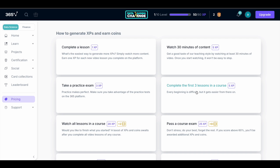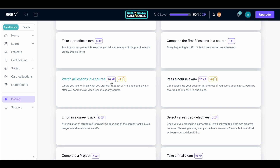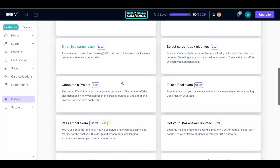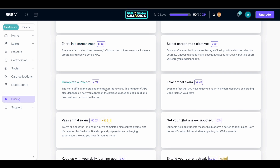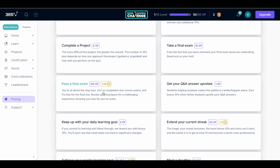Completing the first three lessons in a course gives you five challenge points. Passing a course exam gives 25 points, watching all lessons in a course gives 20 points, enrolling in a career track gives 10 points, and selecting career track electives gives two points. Completing a project gives a variable number of points based on your performance. Completing the final exam gives 10 challenge points, and passing it gives 150 challenge points.